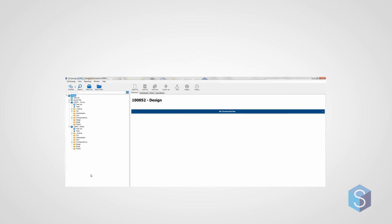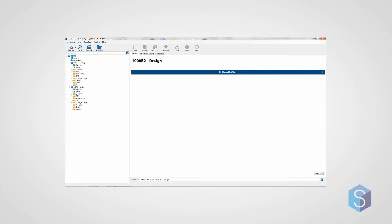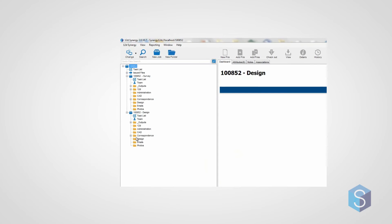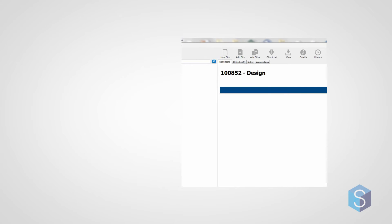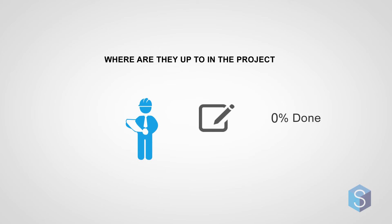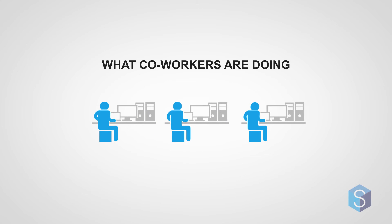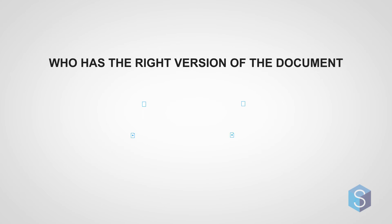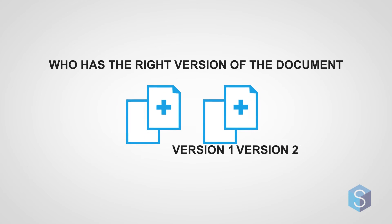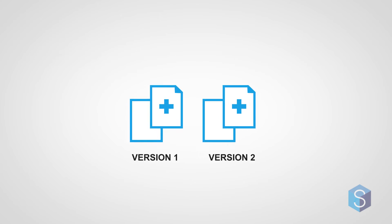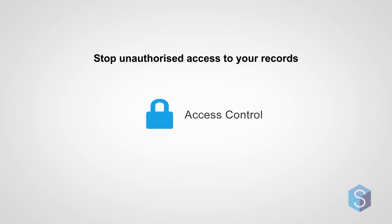With 12D Synergy, we give you a Windows Explorer-like user interface. You will know where everyone is up to in the project, what co-workers are doing, who has the right version of the document, and you can ensure there is no unauthorized access to your data.